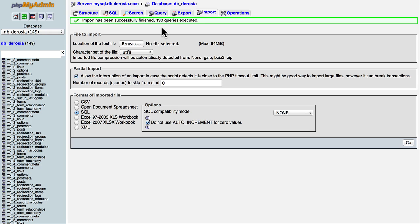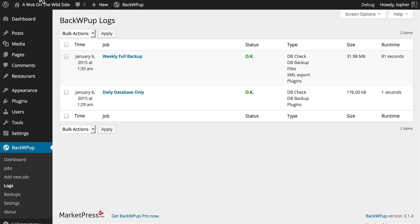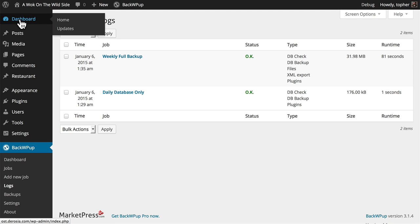So, assuming you uploaded your files with FTP and your SQL file with phpMyAdmin, you would be all back and working.